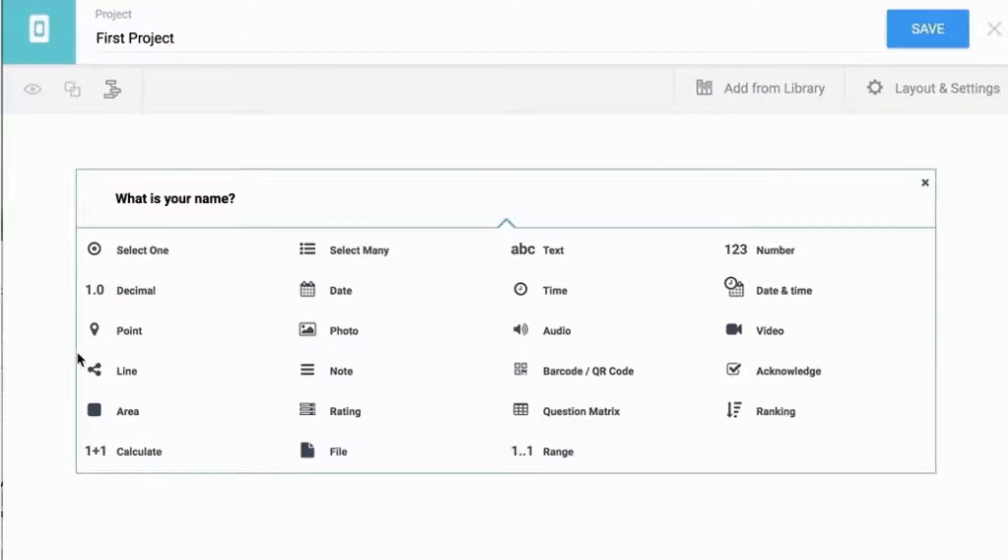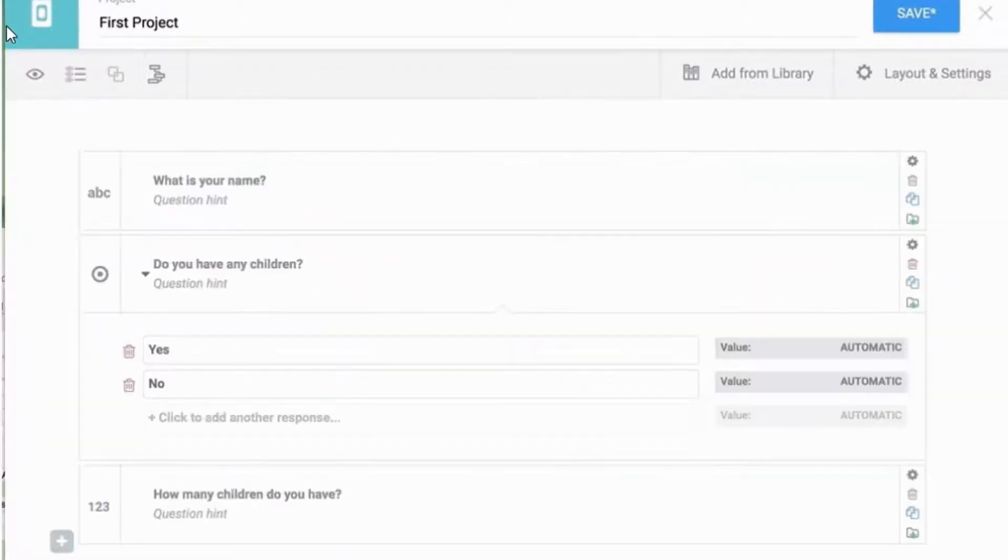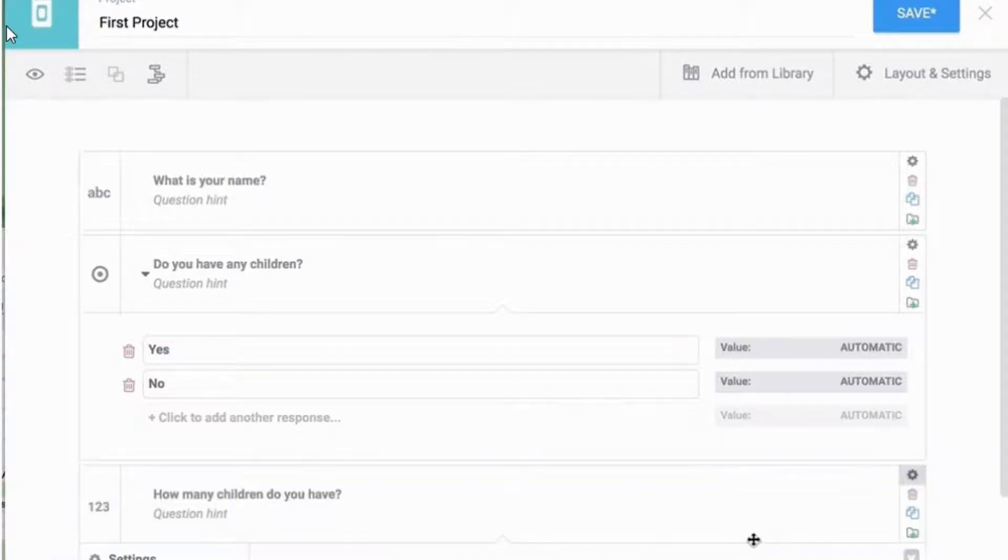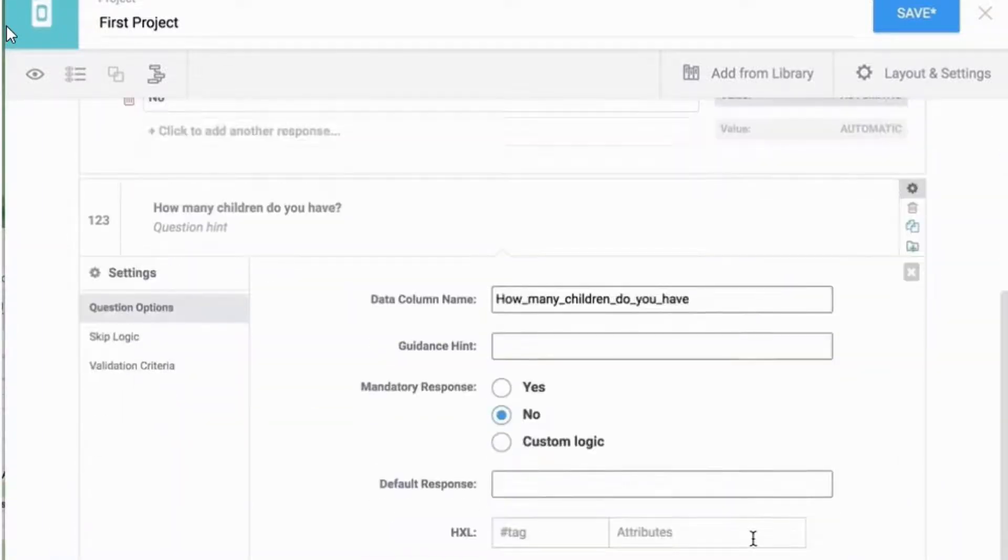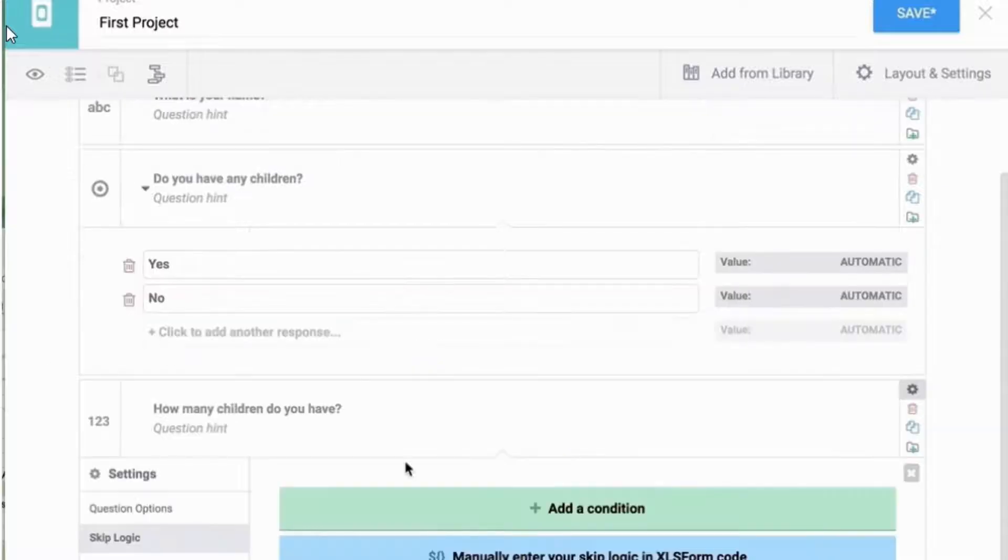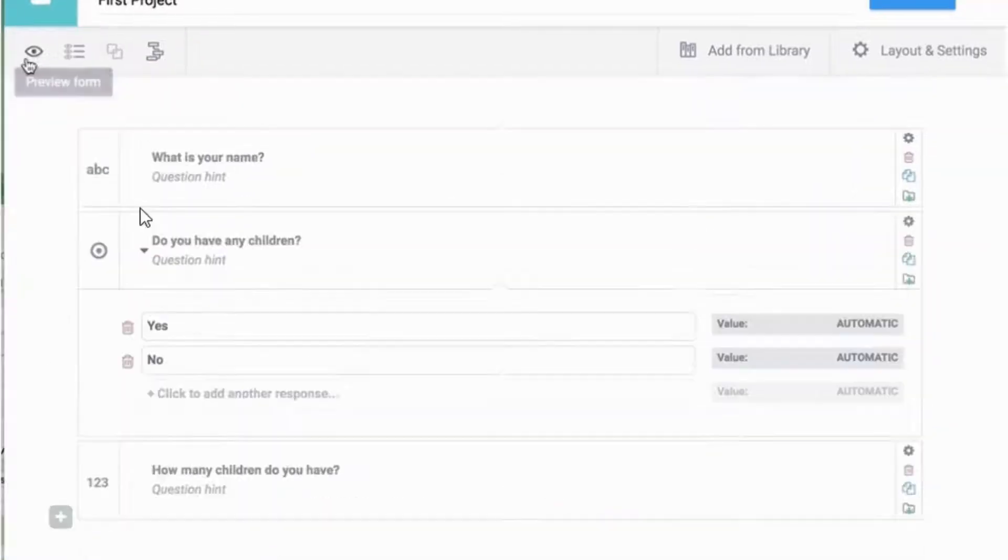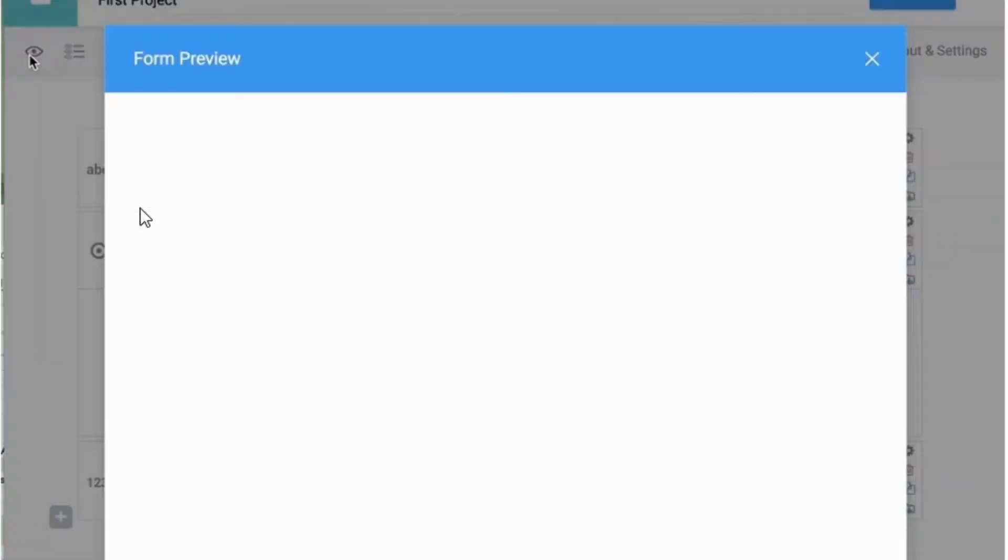Three: you can also delete, duplicate, and or add questions to your library. Four: to add more details to a question, click on a question's settings. For example, you can add skip logic to a question. Five: click preview form to quickly view your questions and test skip logic.